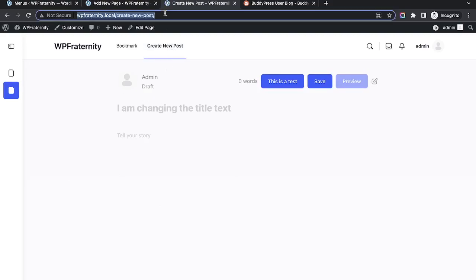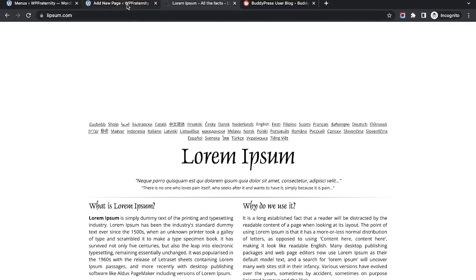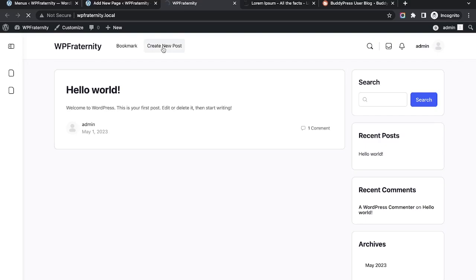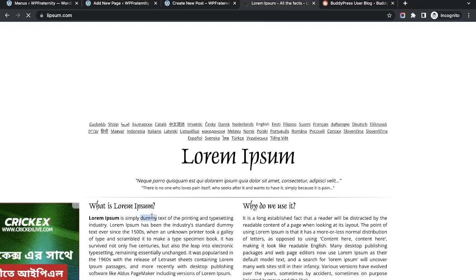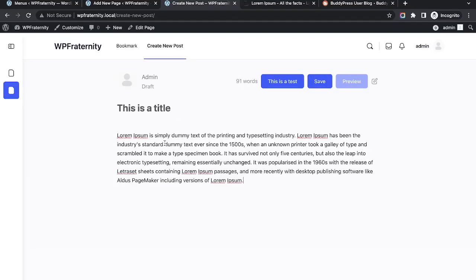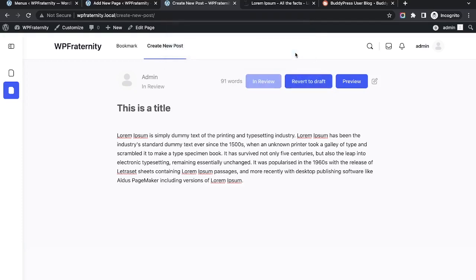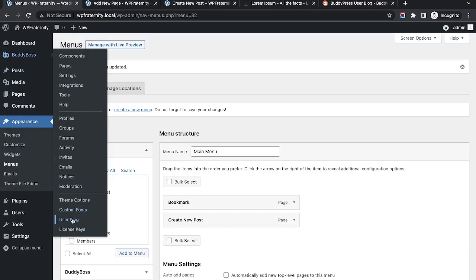Let me go to Lorem Ipsum to get some sample content. I'll create a post from the front end — 'Create New Post'. I'll add a title, copy some content, paste it in, and click Publish.